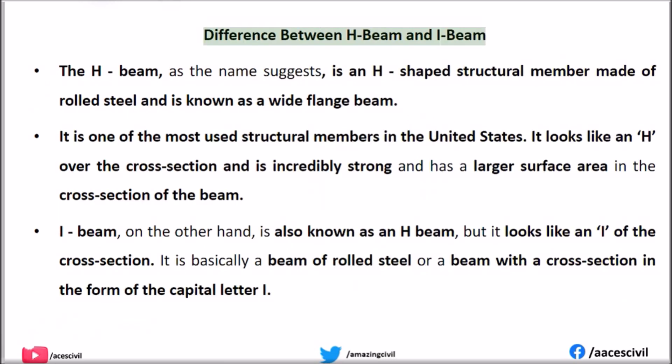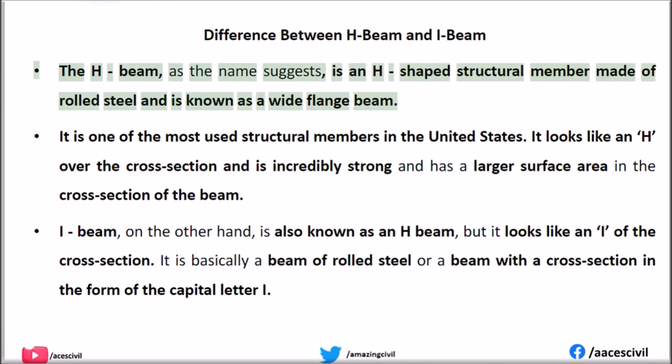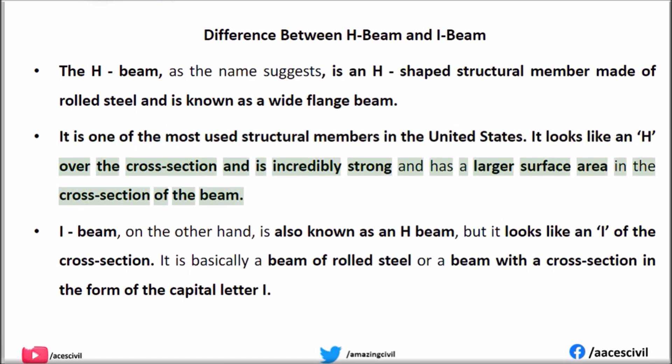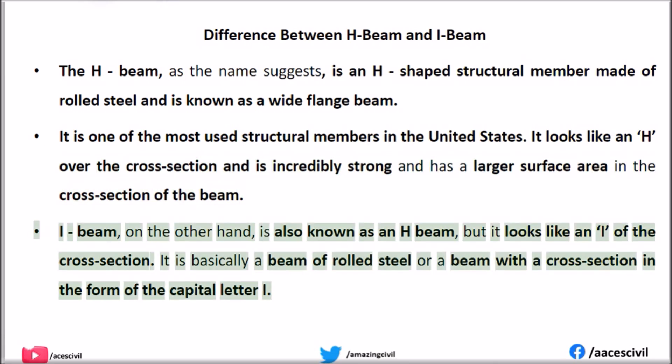Difference between H-beam and I-beam. The H-beam, as the name suggests, is an H-shaped structural member made of rolled steel and is known as a wide flange beam. It is one of the most used structural members in the United States. It looks like an H over the cross section and is incredibly strong and has a larger surface area in the cross section of the beam. The I-beam, on the other hand, is also known as a wide flange beam, and it looks like an I in the cross section. It is basically a beam of rolled steel with a cross section in the form of the capital letter I.